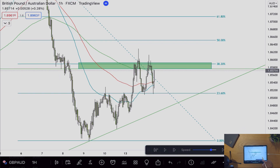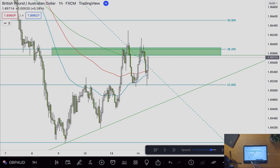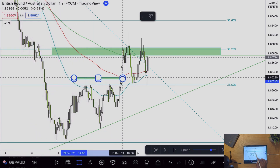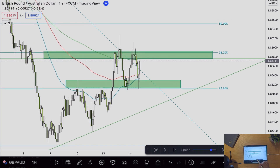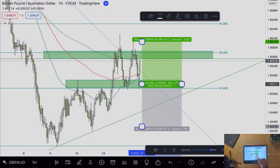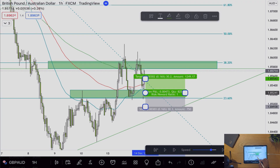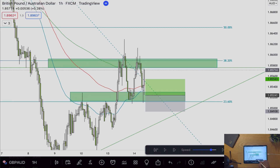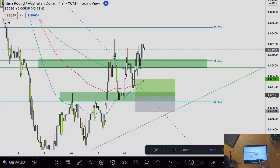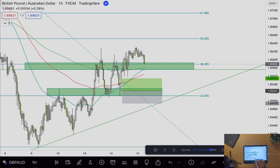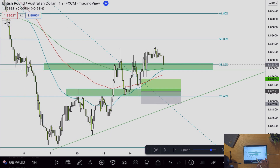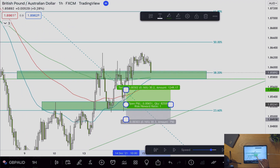This time I may look for a long position, and this long position will be off of this support zone. As we can see, price has whipped around this area multiple times and headed back up. I'll put a long position here and see if price respects it. Price no longer wants to come down and has now broken beyond our resistance zone.